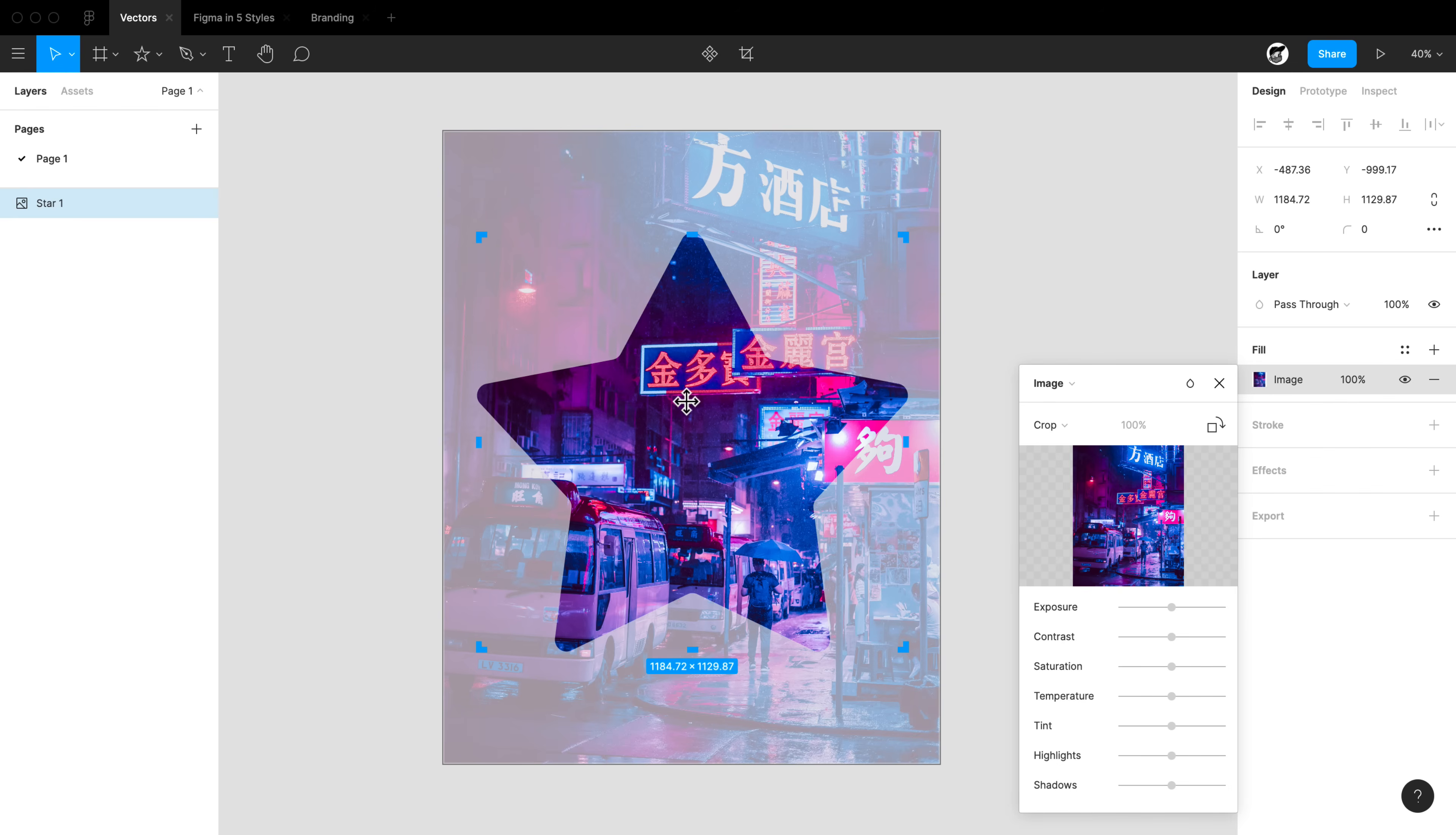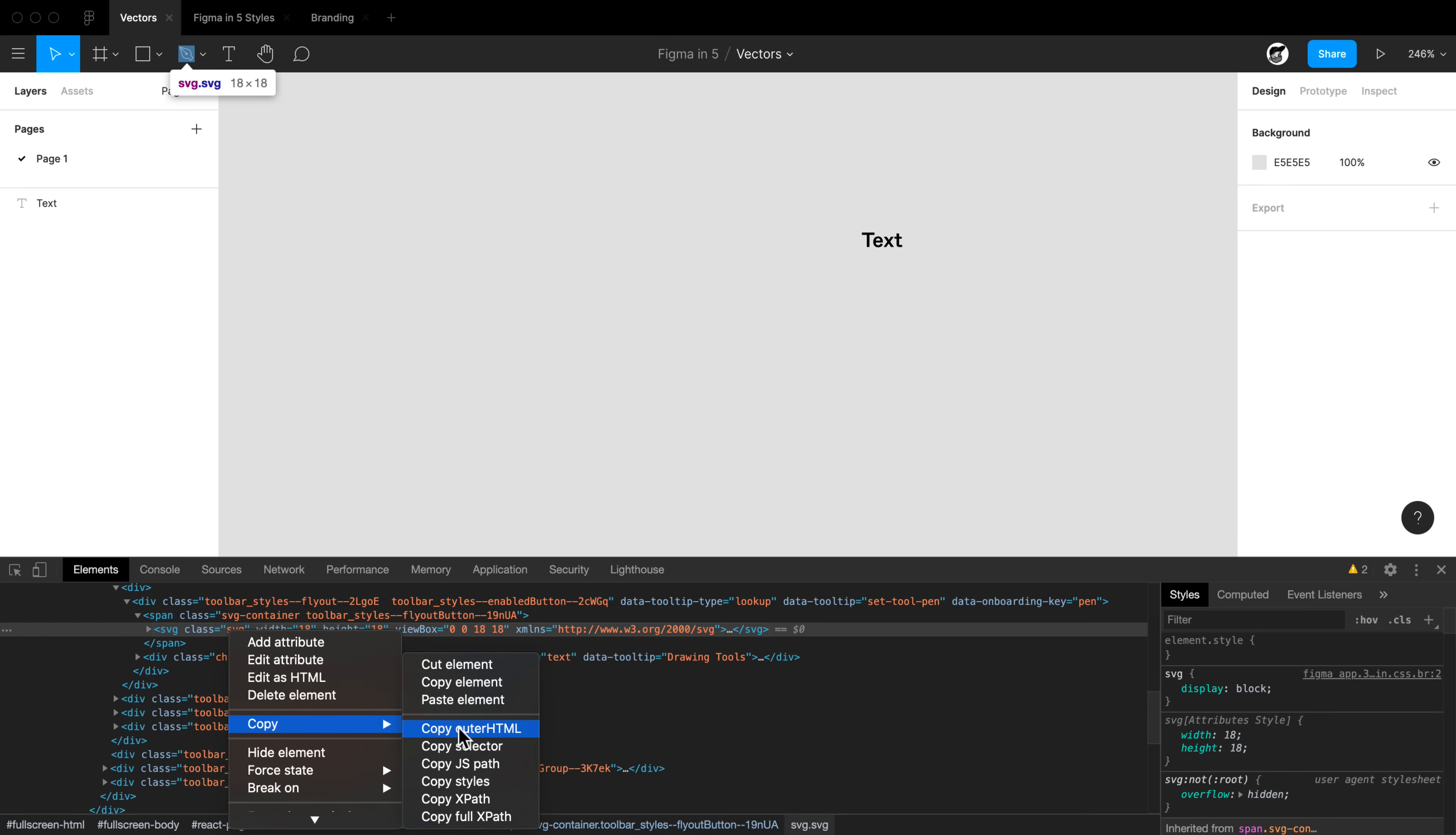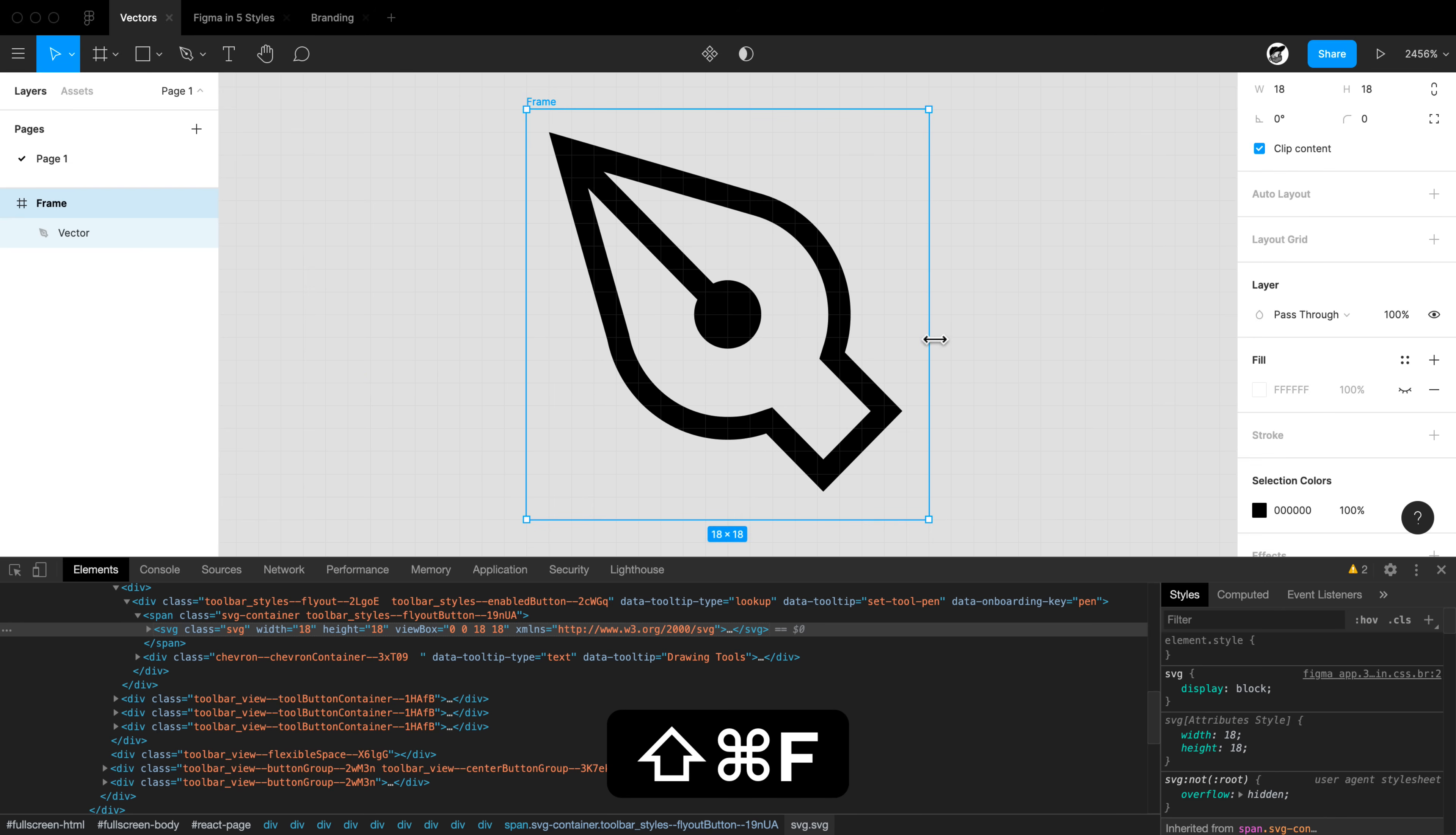With Figma, you can take an SVG and just simply copy the text and paste it right in. Case in point, I'm going to go ahead and use this Bezier tool icon, copy the SVG for that, and just paste it onto the canvas. Figma knows that this is an SVG and it knows that we can go ahead and draw it right on the screen.